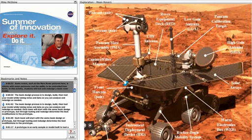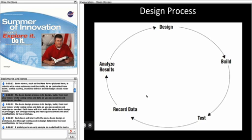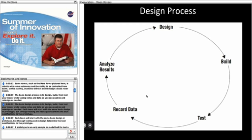In this activity, students will test and design a basic rover model. The basic design process is to design, build, then test your model while taking notes and data so you can analyze and redesign as needed.